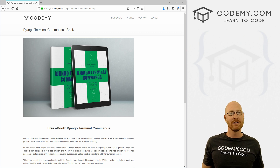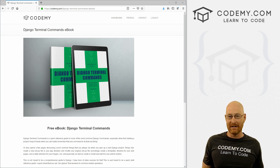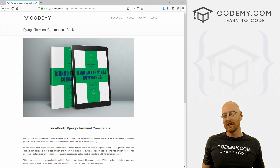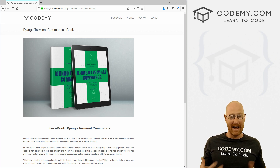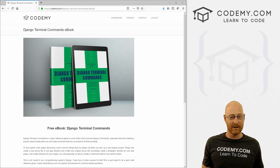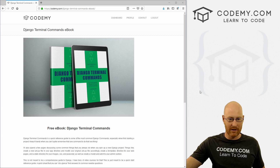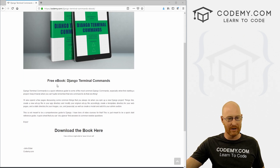You'll memorize all these things eventually after you've created a bunch of Django projects, but especially if you're just getting started, it's really nice to have all those at your fingertips. So I made this little ebook — like I said, it's not very big, 20 pages or so.